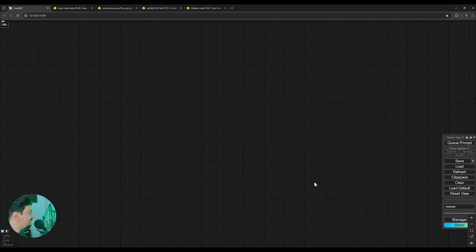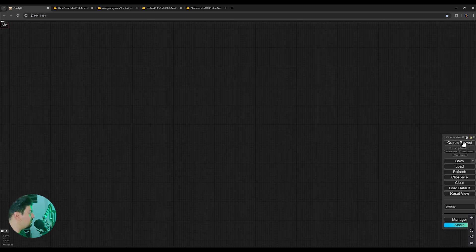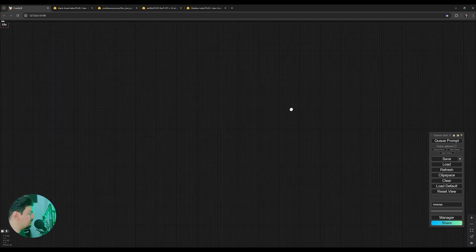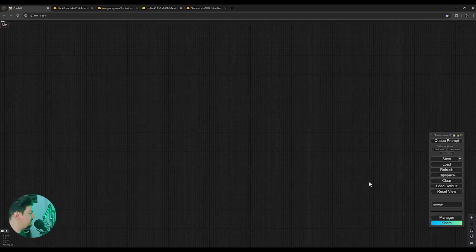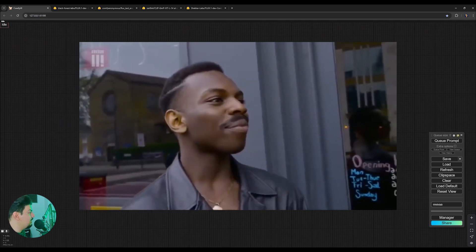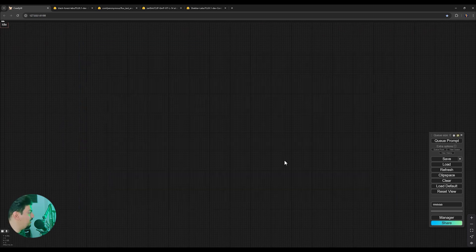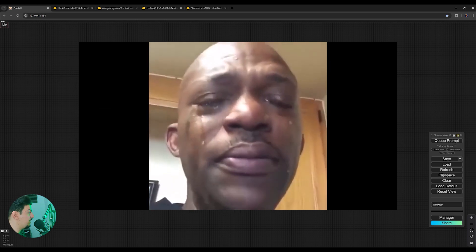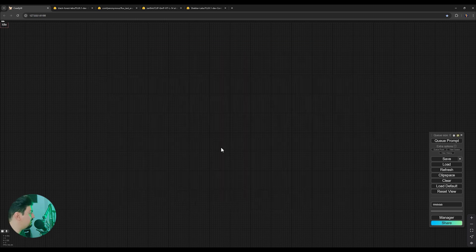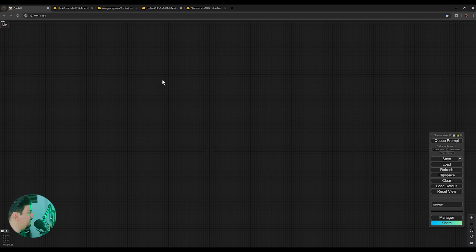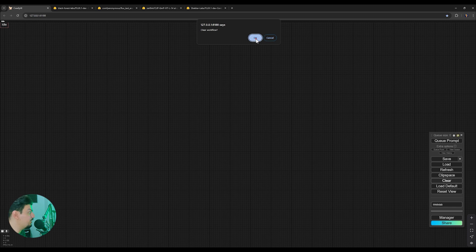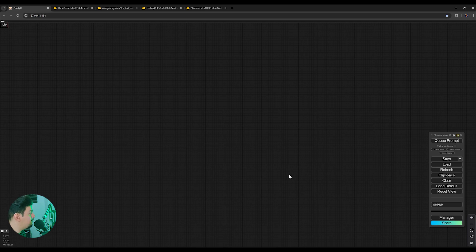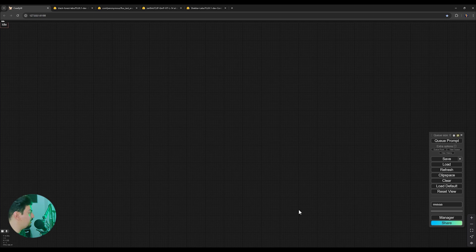Once you've opened ComfyUI and entered the interface, we're going to create this OpenPose workflow from scratch. This is a very interesting workflow, so listen carefully and follow each step I explain. Otherwise, you might run into errors. Be sure to perform all the details exactly as I mentioned to avoid any installation issues. When your workspace opens, click on the Clear button at the right corner and then click OK to clear and empty your workflow.